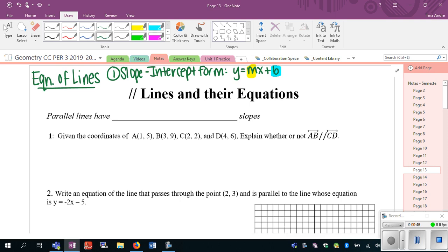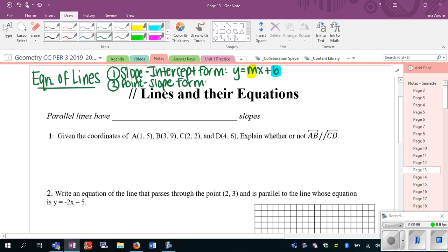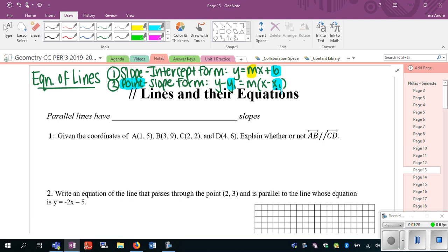The other form that you might not have seen before is called point-slope form, and this is what we're going to look at more in this video. In this form you will have a point and a slope. It looks like this: y minus y1 equals m times x minus x1, where the point is the x1 and the y1. If you want to write an equation that passes through a specific point, you'll use this format versus having to find the y-intercept. The slope in both forms is always going to be m, so no matter what you have to always know the slope when writing the equation of a line.